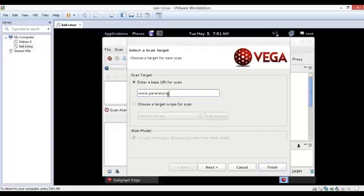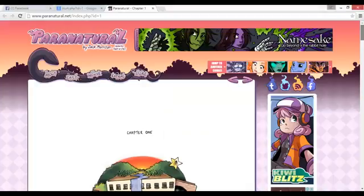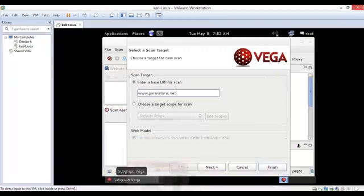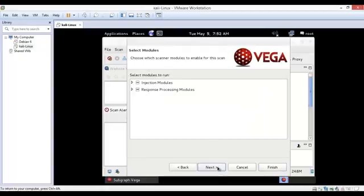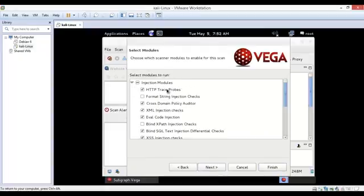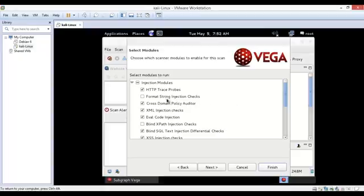Subgraph.net. Let's click next. Here are different types of injection modules you can check if you want, like HTTP trace, cross-domain policy auditor, XML injection checks, available code injections, blind XPath injection checks, blind SQL injection differential checks.